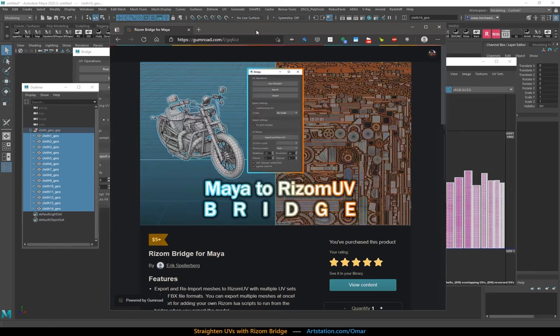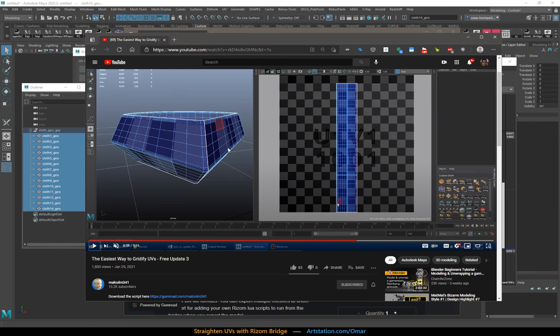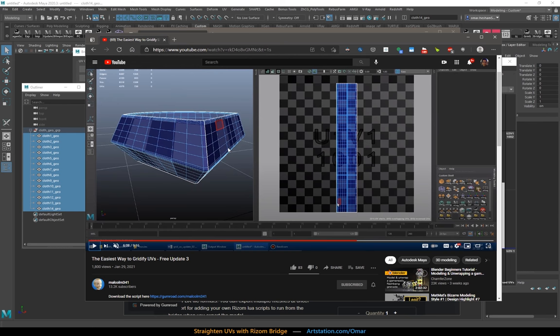I super recommend this script. And when used in tandem with Malcolm's script here for more simpler objects, especially the hard surface stuff, it's a really stellar combo. Hope this was helpful. Thanks for watching.